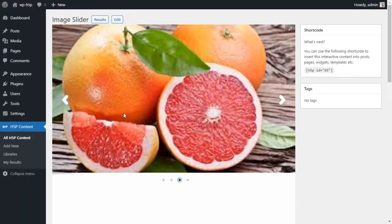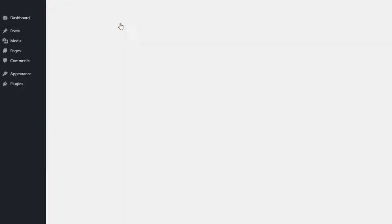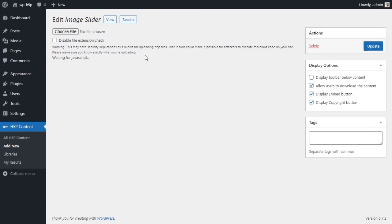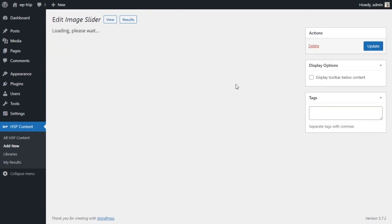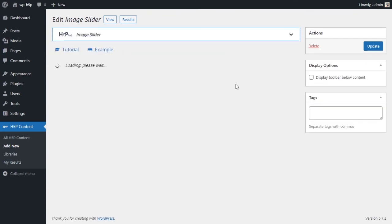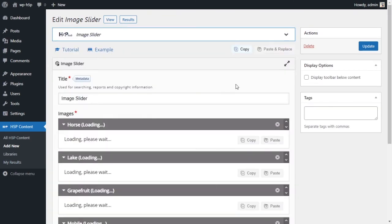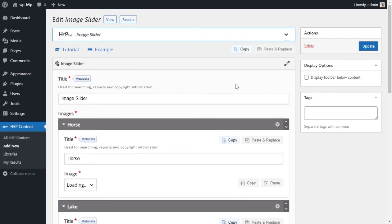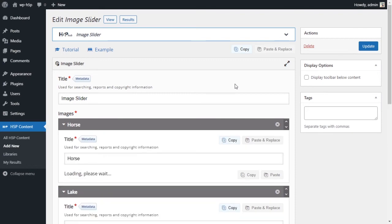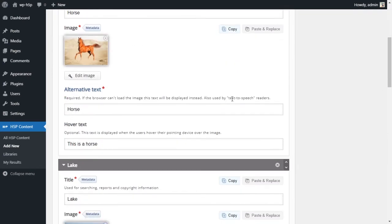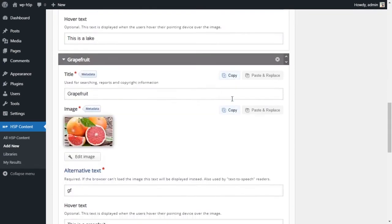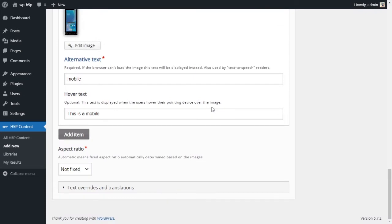So what I want to do is, if you have pictures with different aspect ratios and you don't like that the slider is resized every time you move from one picture to the next, all you have to do is you have to use the automatic option here.